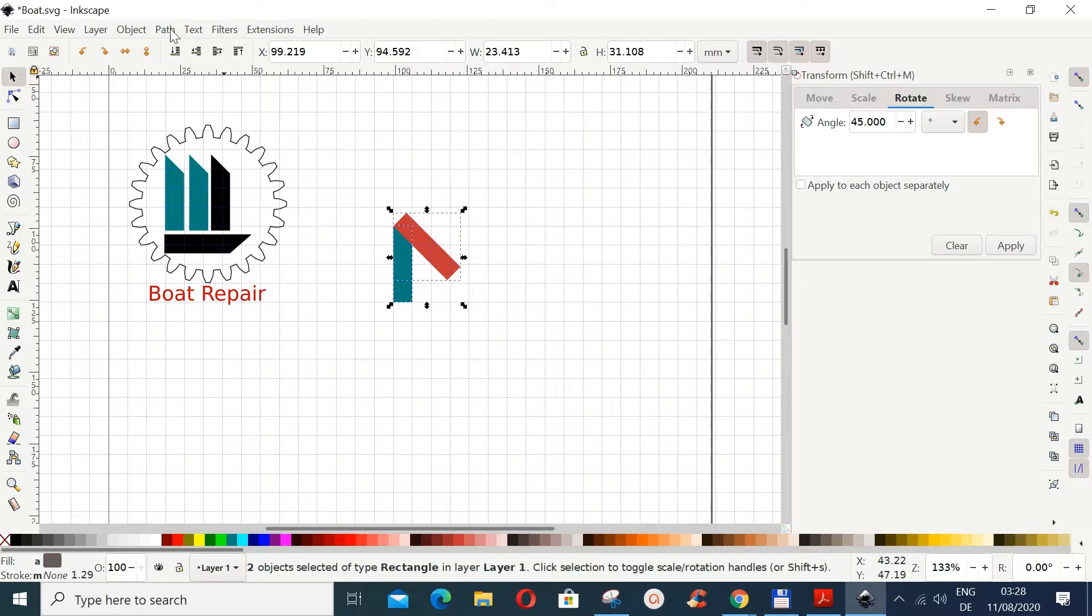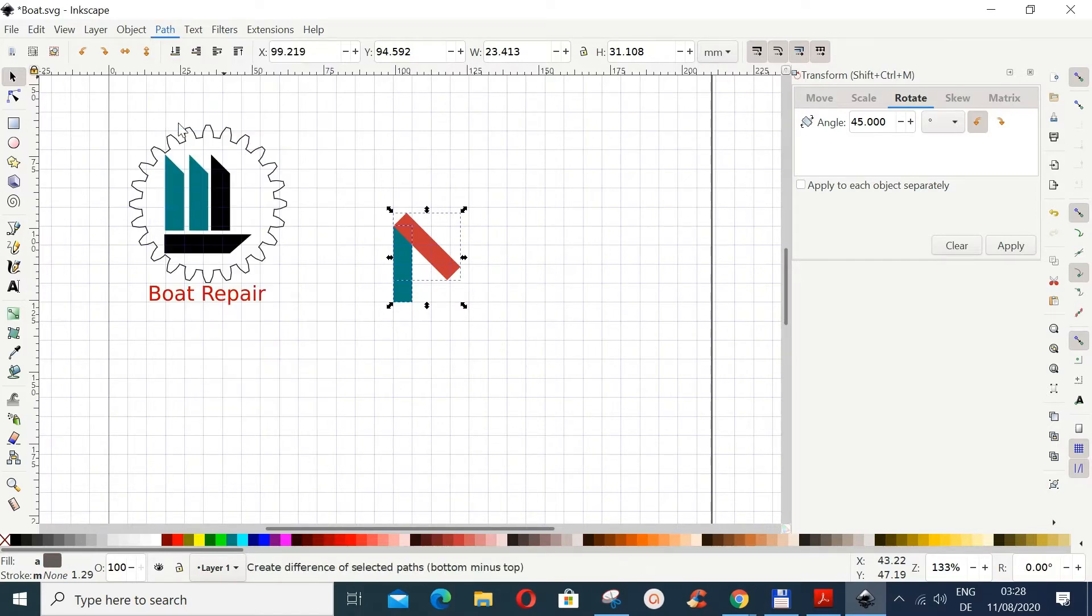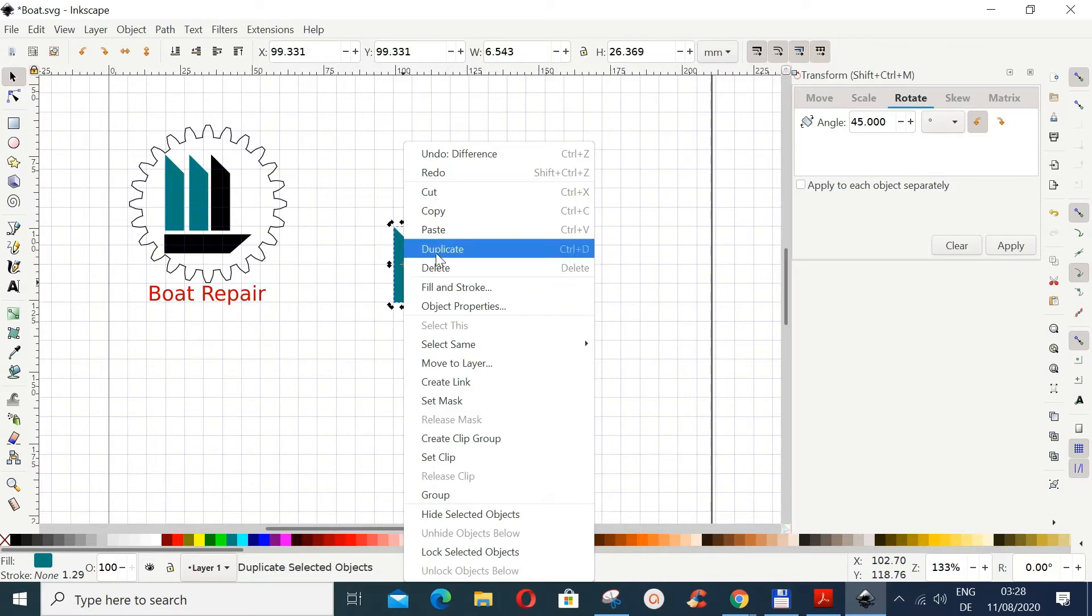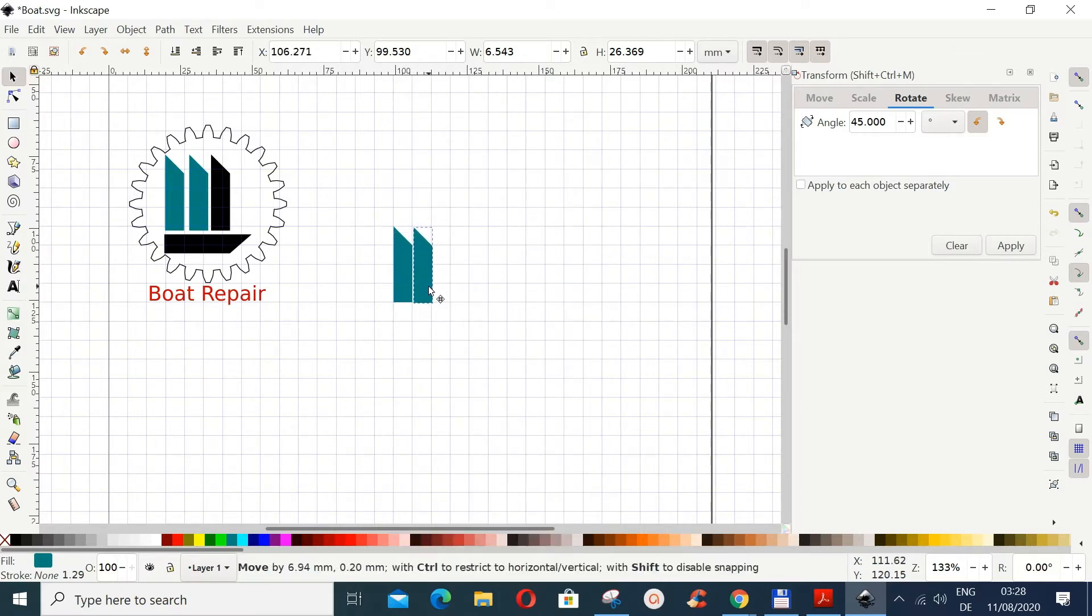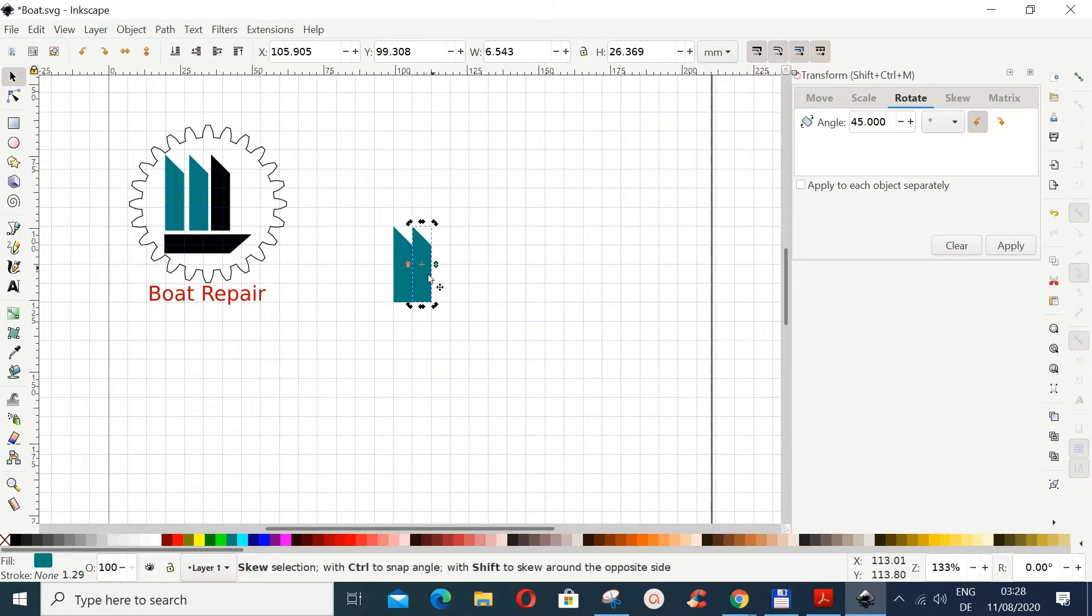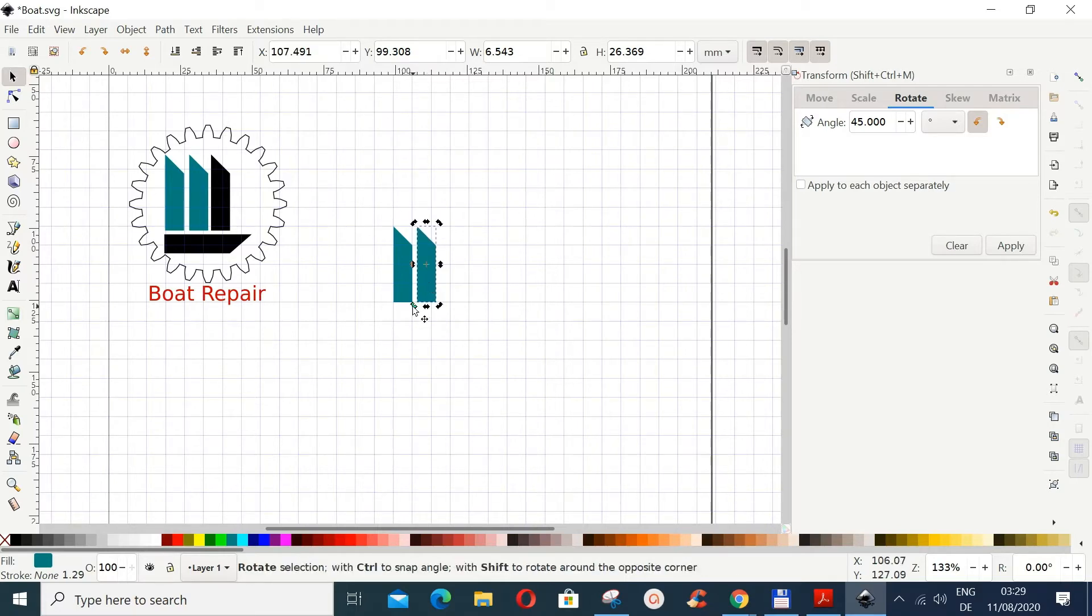Okay, so with this selected go to Shift and select this and go to Path and then do Difference. Now do a duplicate of this. You can do a duplicate as well by just right clicking with your mouse and doing Duplicate. And then move the duplicate. Now first of all disable the snapping, and then move this just a little like this way, just a little to this side.